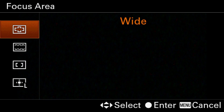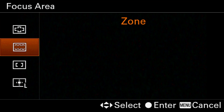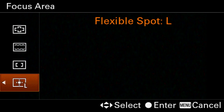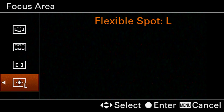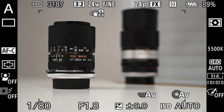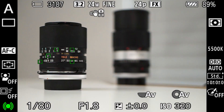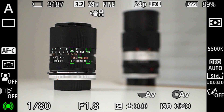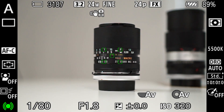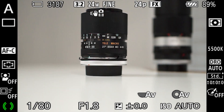Here we're going to see some options. We've got wide, zone, center, and flexible spot. So let's start with wide. Now in wide the camera is going to determine which autofocus point it should use and it's going to use all of the available autofocus points across the entire frame. So you can see here it's locking on to the lens in front and not on the lens in the back.